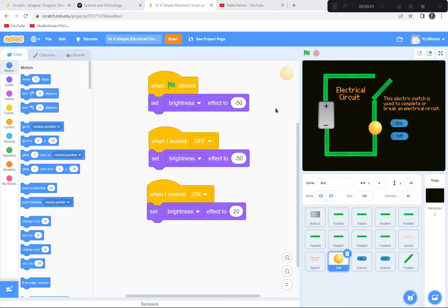Hi everybody! Today we're going to build a model electrical circuit and show how a switch interrupts the flow of electricity from the battery to the load, and we're going to use Scratch to create this demonstration.